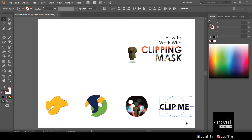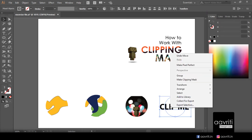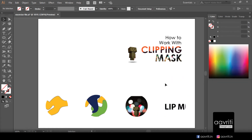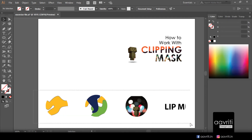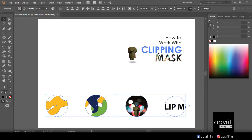To clip the text, you also need to select both objects and then choose Make Clipping Mask. Another prerequisite is that the clipping path must be on top of the object — or on the very top if it is a group of objects. Now we have a better understanding of how clipping mask works, so let's quickly see how we can create those effects.